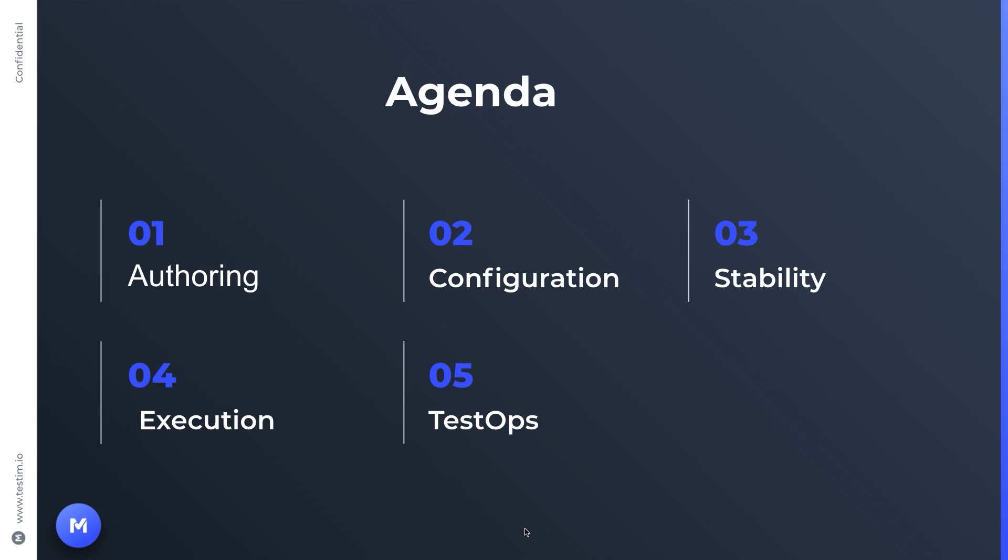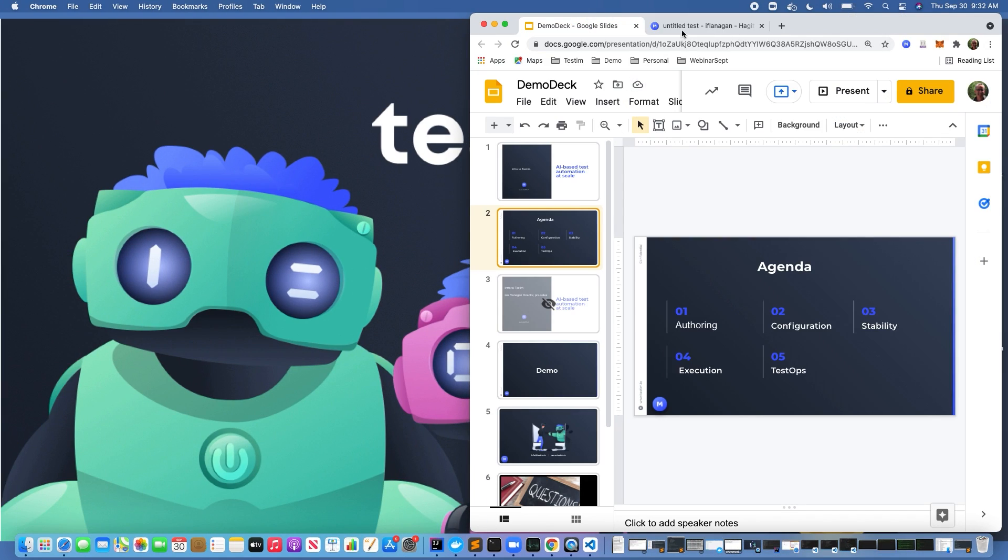We'll talk about how quickly and dramatically you can increase your authoring time of tests, different ways to configure tests, test stability and how we dramatically reduce the time it takes to maintain tests, different ways to execute tests, and how all this ties into test ops - things like tagging failures, looking at results, and filtering. Let's get started.